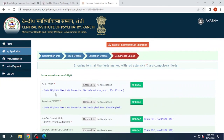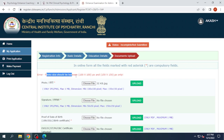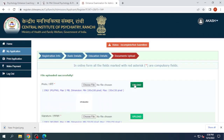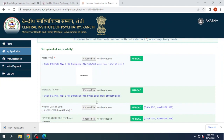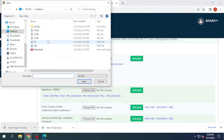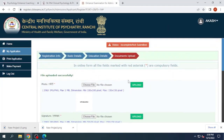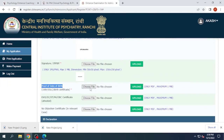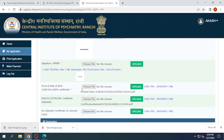Now you need to upload your photograph, which should not exceed 1 MB. The photograph dimensions should be 100 by 100 pixels. Next, you need to upload your signature with a maximum size of 1 MB and dimensions of 50 by 50 or 150 by 150 pixels. Finally, upload the proof of date of birth. Now we have uploaded all these documents.